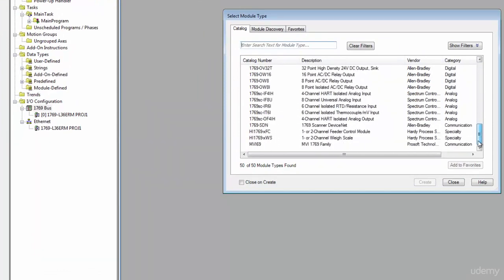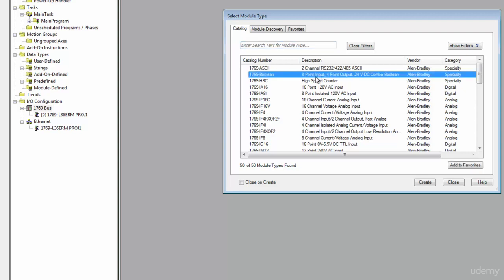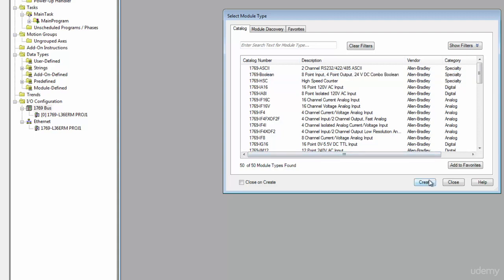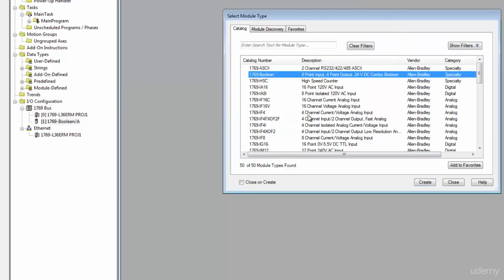Let's go ahead and right click over here on this bus and select new module. Here's a list of all the different modules compatible with the processor that we've selected. In this case I'm just going to put some generic things in here. I'm going to put this right here, it has an eight point input and a four point output. That sounds useful, let's just go ahead and create one of those. I'm going to put that on the next available slot, slot one.